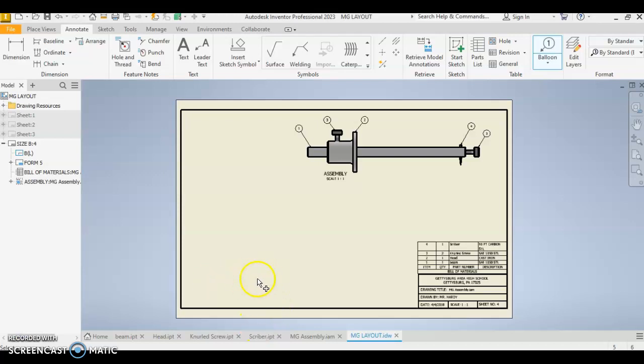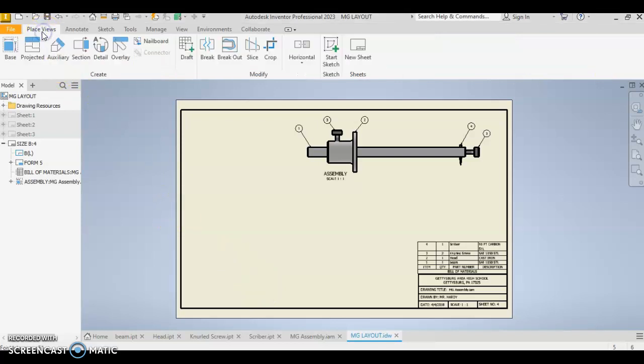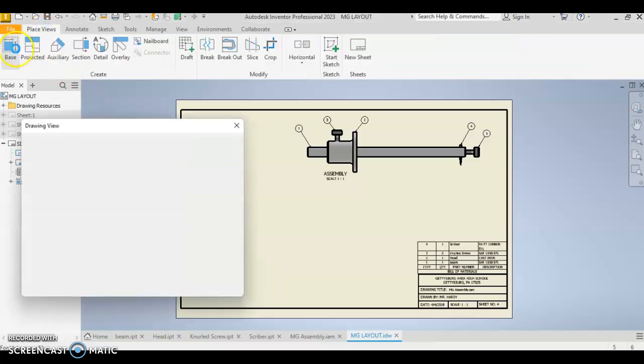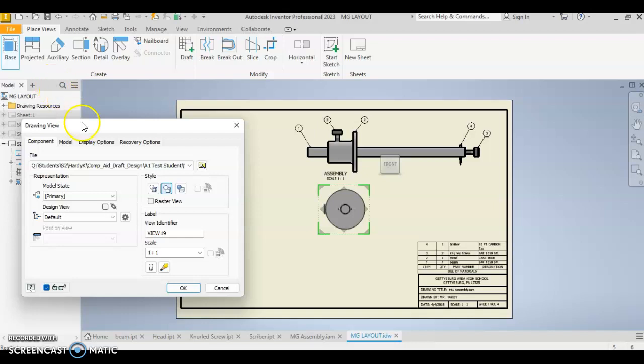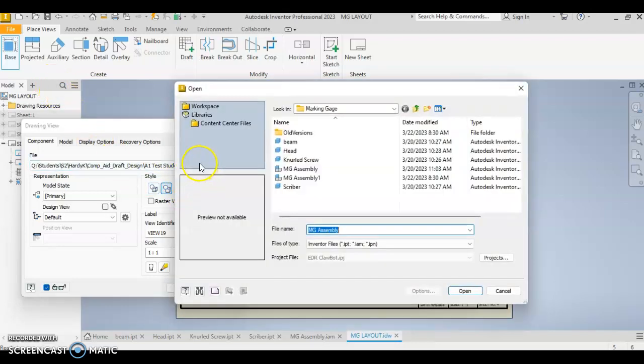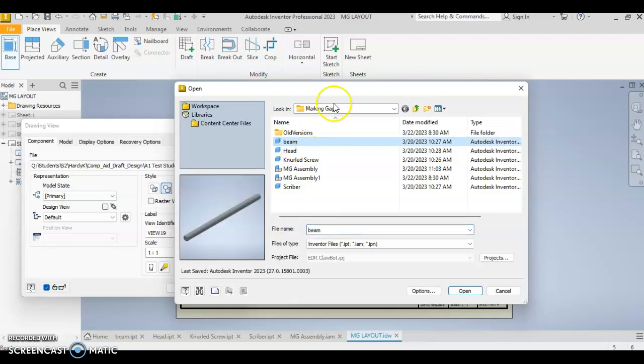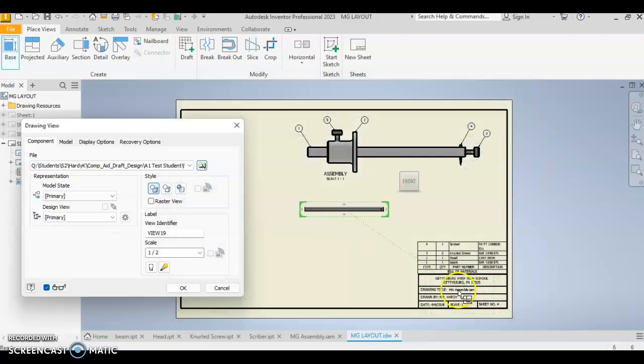Okay, this video is going to show you how to place the beam and create a break view. So we're going to go up to views, we're going to base, and we need to find our beam. So you click on that folder, find the beam. Make sure you're in your marking gauge. Open.